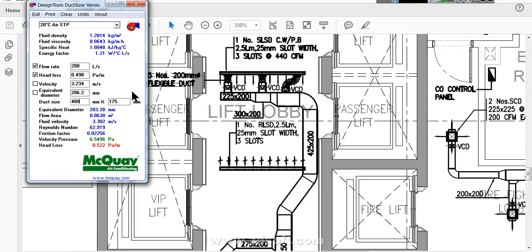So this is very simple methodology to find out duct sizing. All ducts you can do like this. If there is some high pressure duct, then scenario will be little different. Normal duct you can do in this way and I will give you some other tips also.